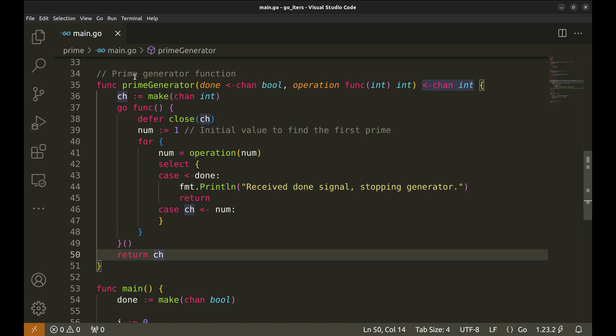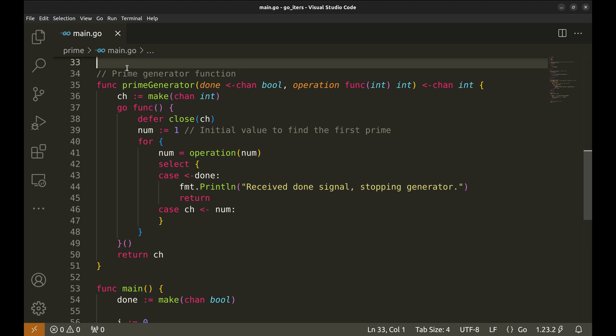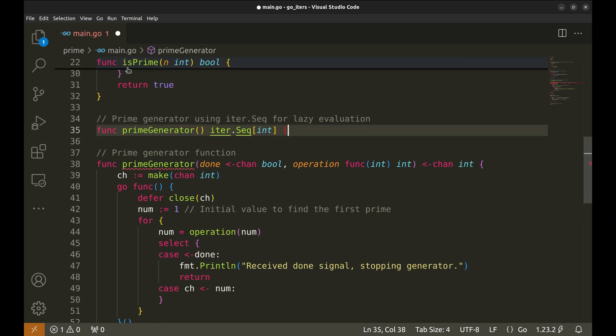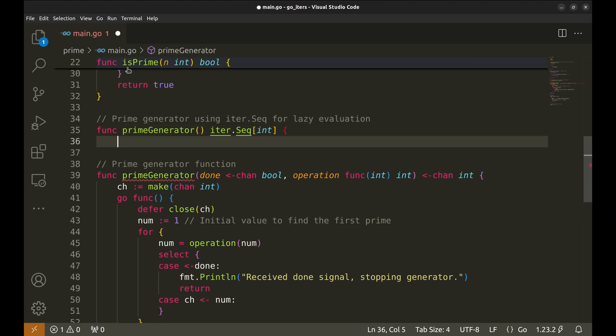But this approach comes with a bit of complexity. Using channels, handling the done signal, and making sure everything works concurrently. While channels and goroutines are powerful, they add some overhead. Now let's move to a cleaner, more structured approach using iterators.